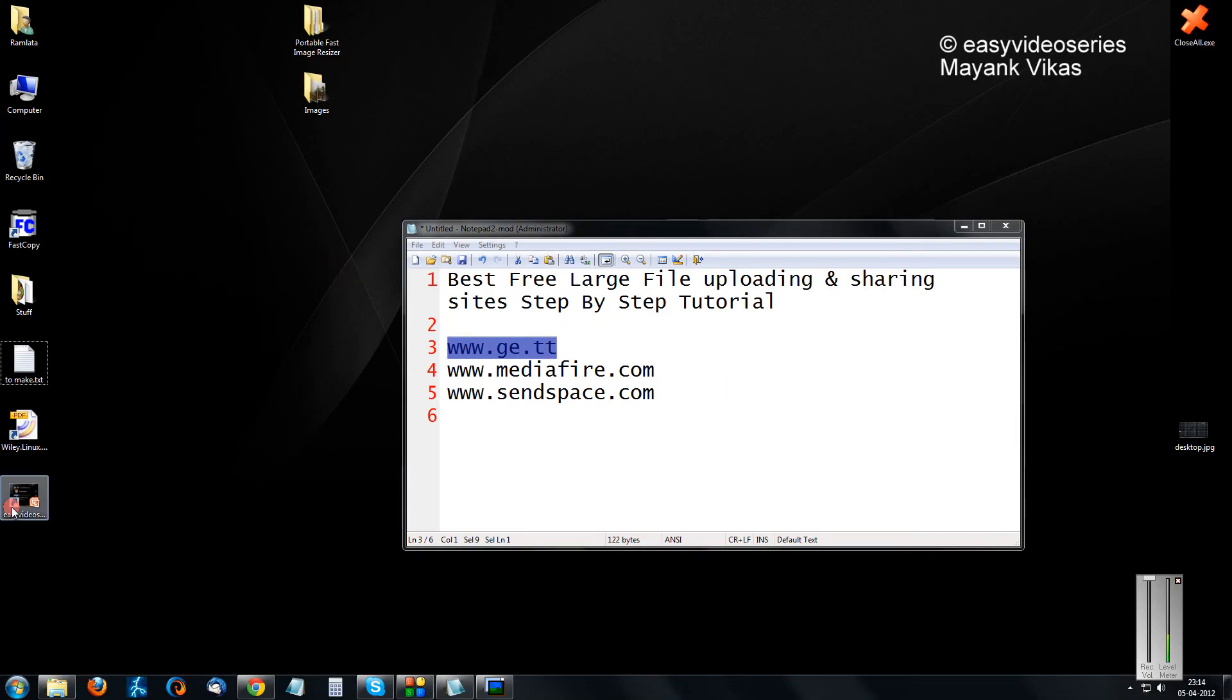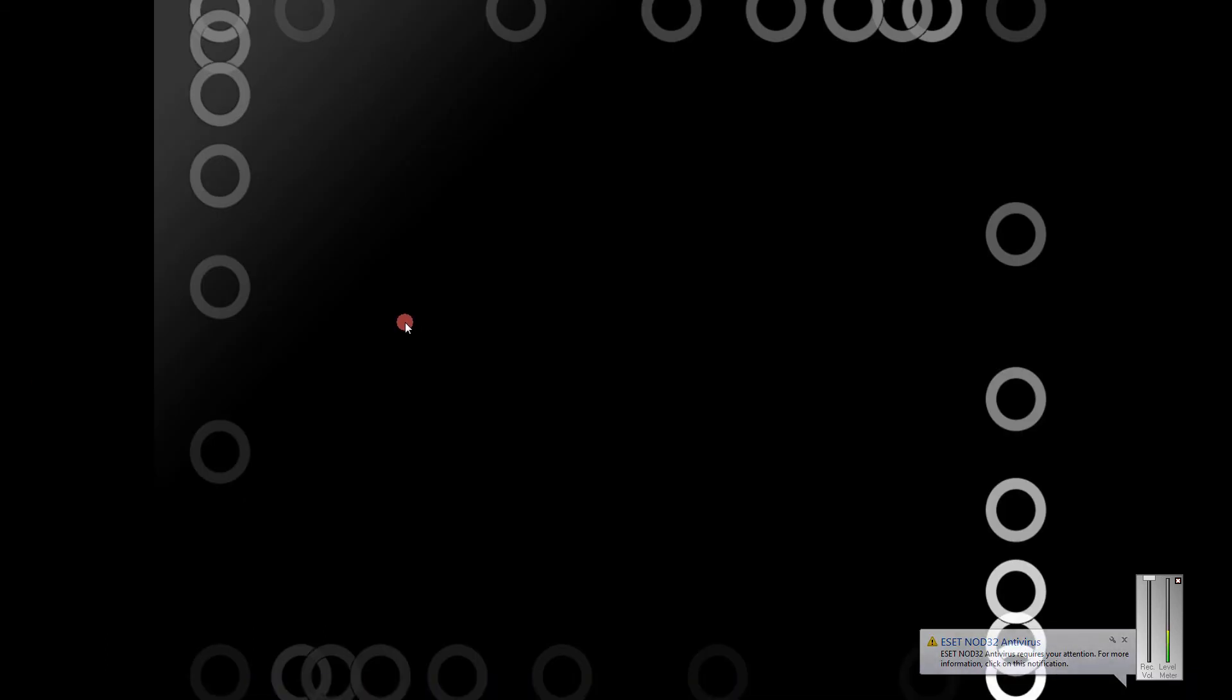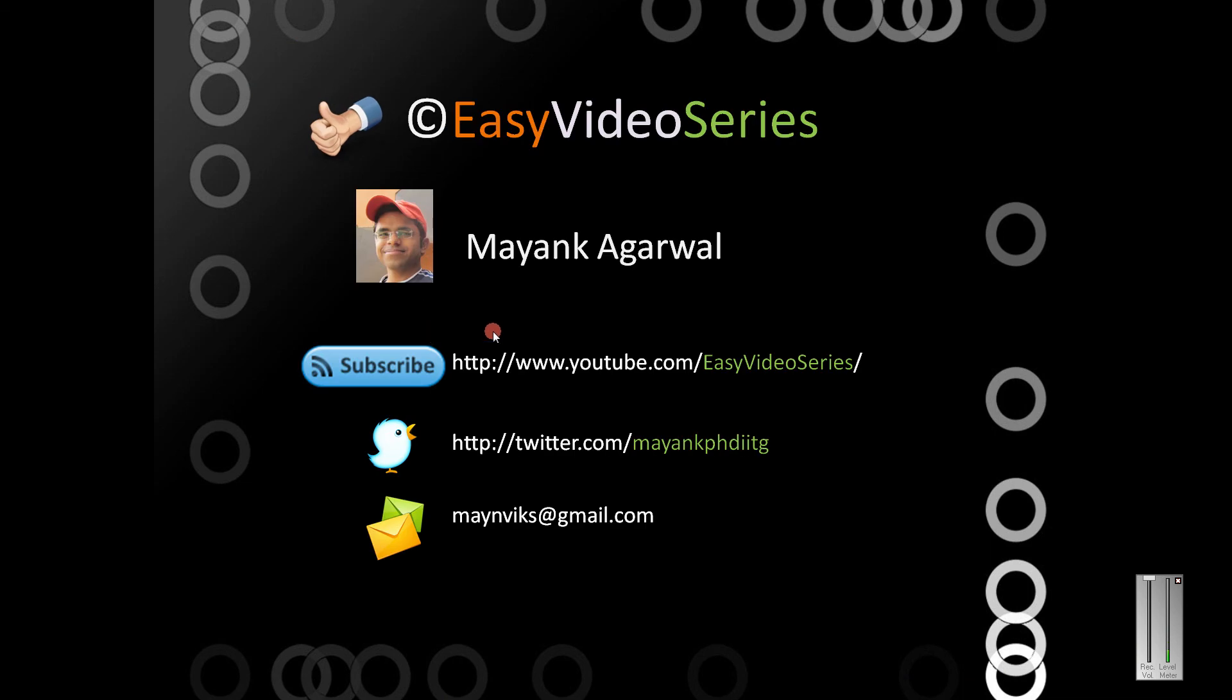So friends, if you like my video, you can please subscribe to my channel, that's EasyVideoSeries. You can even have a Twitter, you can post me on Twitter at MayankPhDITG. And you can even mail me at MayankWix at gmail.com. Thanks a lot. Give thumbs up to the video if you love it, thumbs down if you don't. Goodbye.